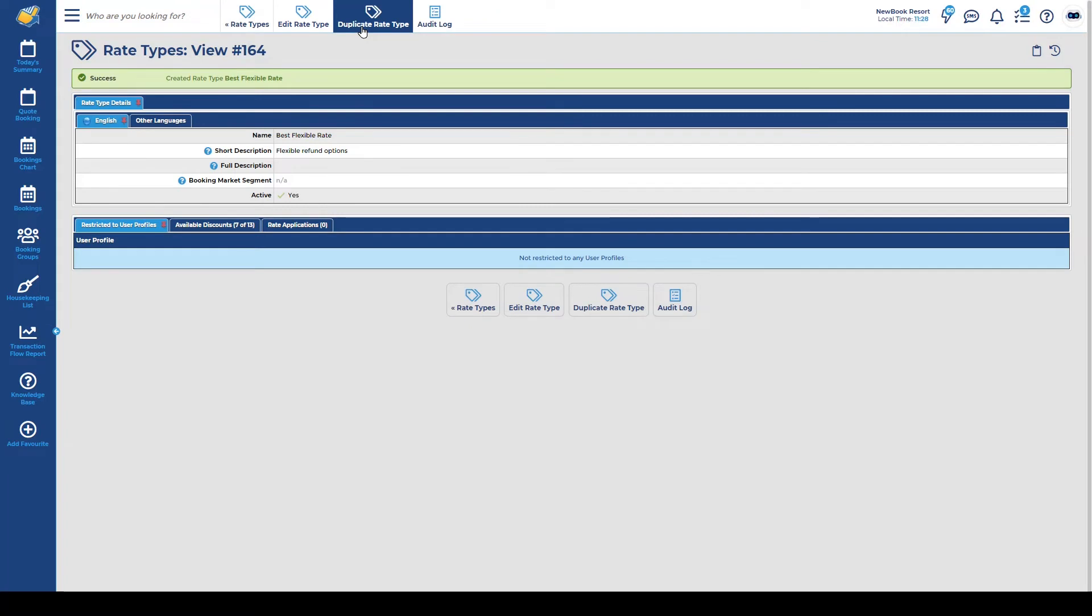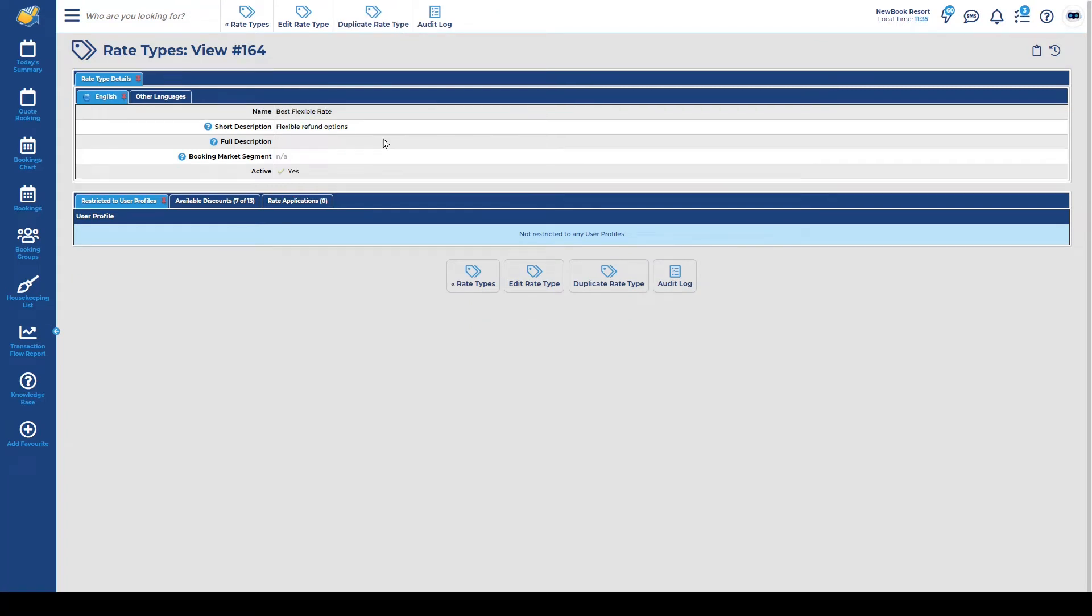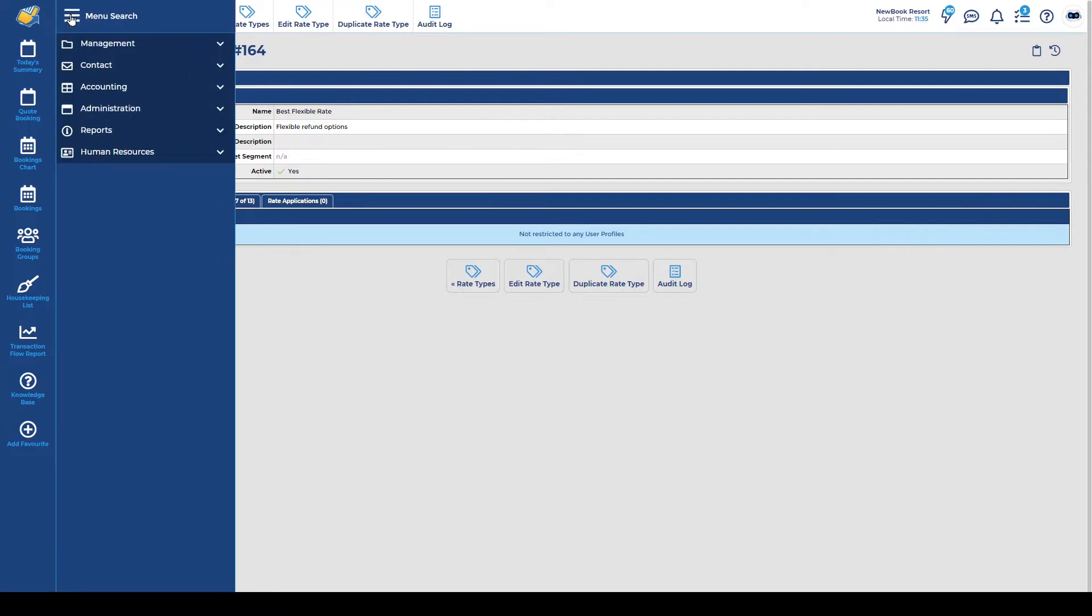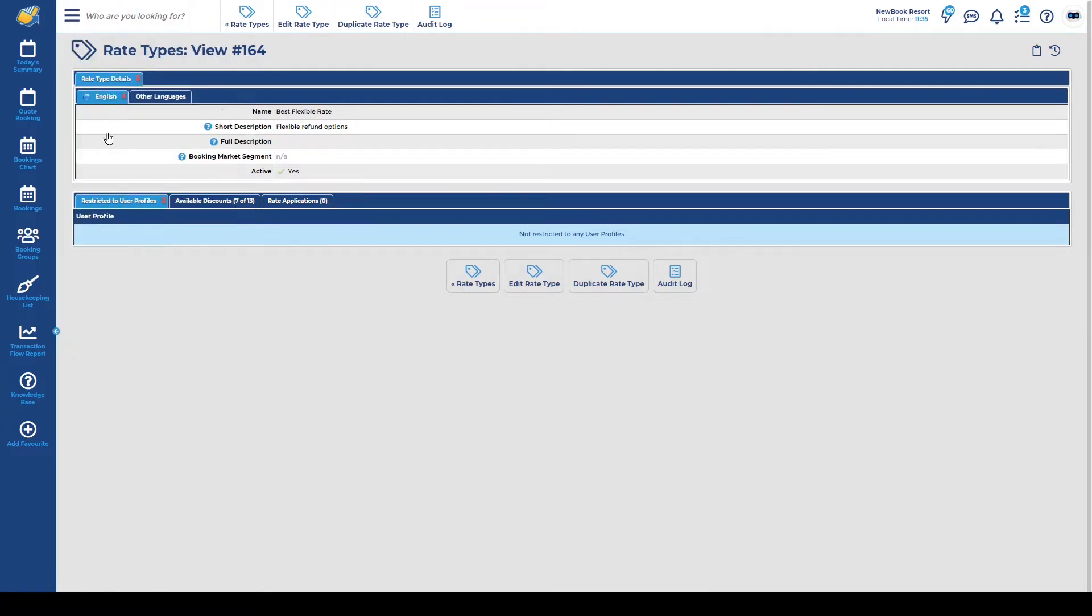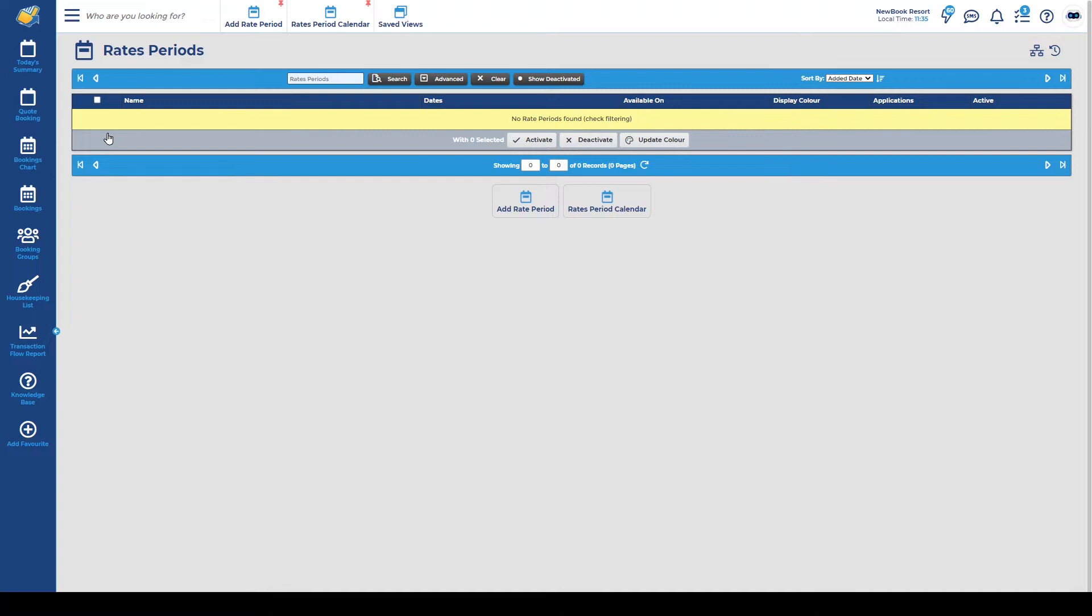Once you're happy with that you save and we've now got our rate type available so we can head into our next section which is our rate periods. Using my menu search again I'm going to open up my rate periods page and this is where we're going to set the dates that our pricing is available throughout the year. As an example I might have a low season where I charge the cheapest price and I don't have any minimum stays but then I also have a mid-season where we're semi-busy and I charge a little bit more and I have a few weekend night restrictions and then I have my peak period where I charge the highest price for my accommodation because I know we're going to be fully booked.